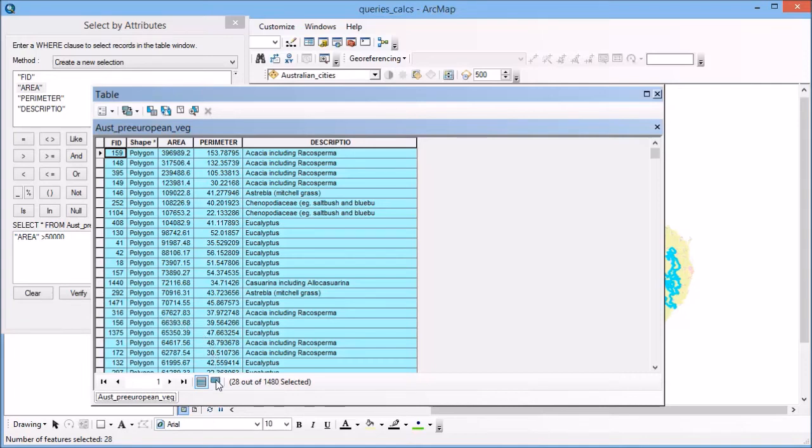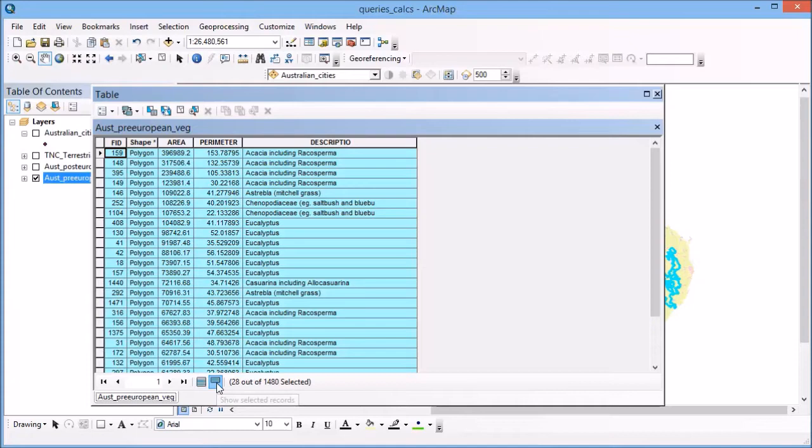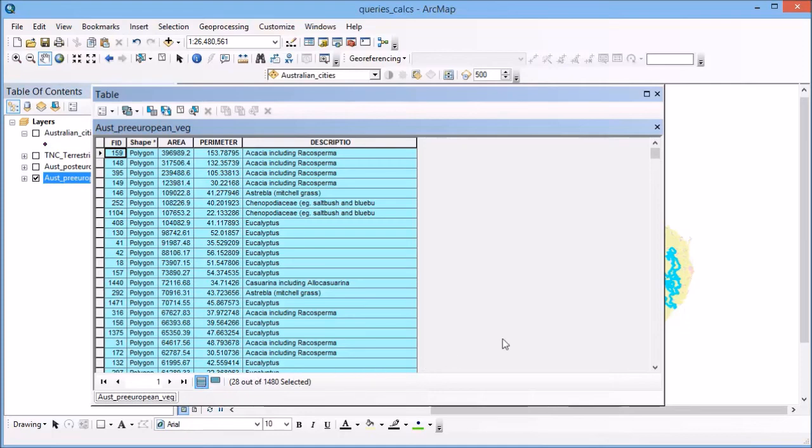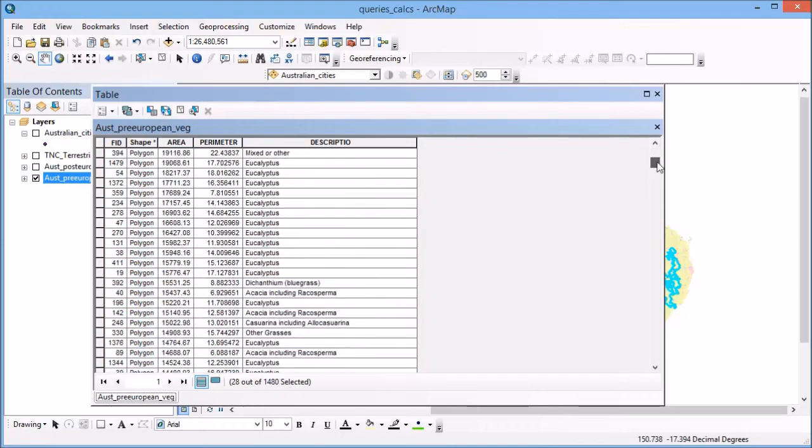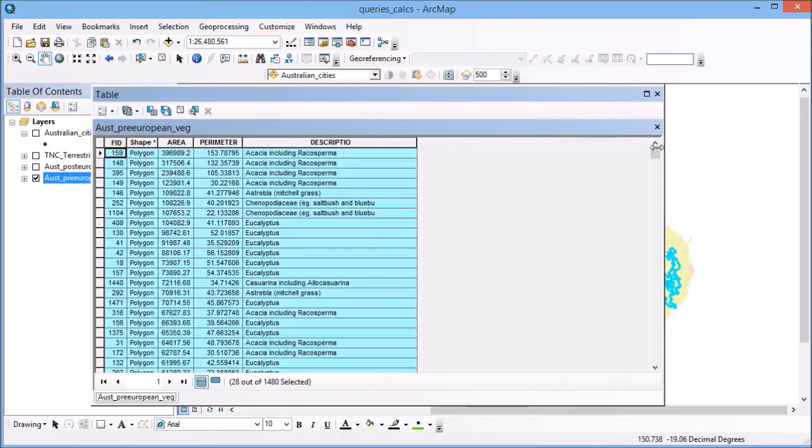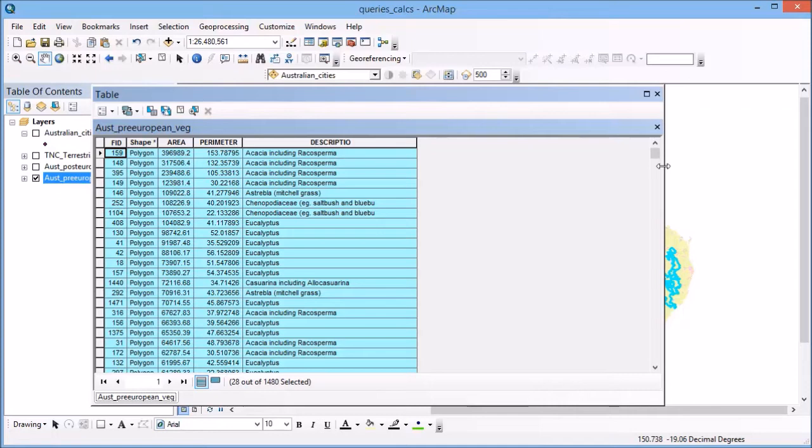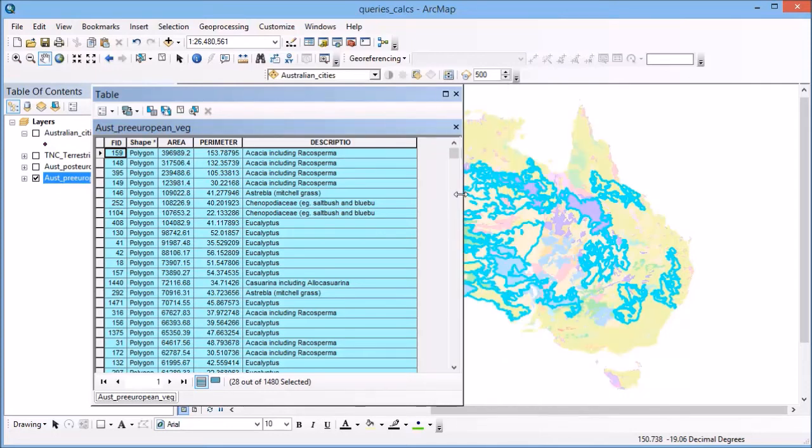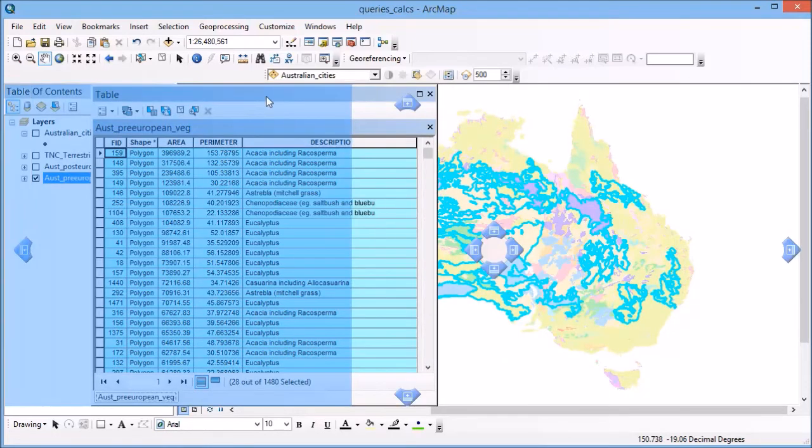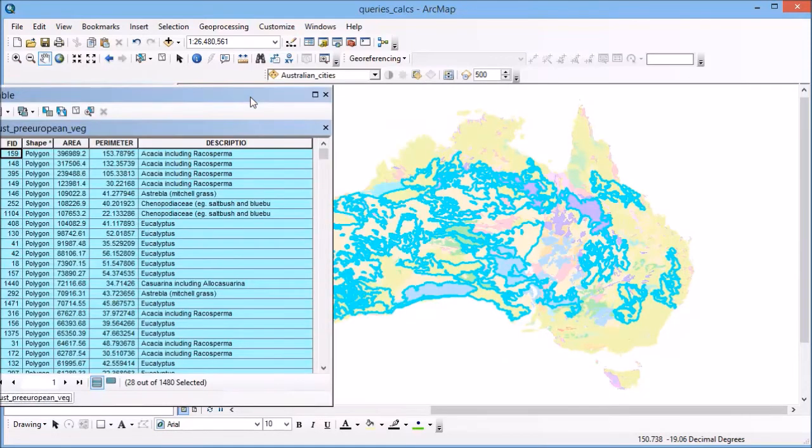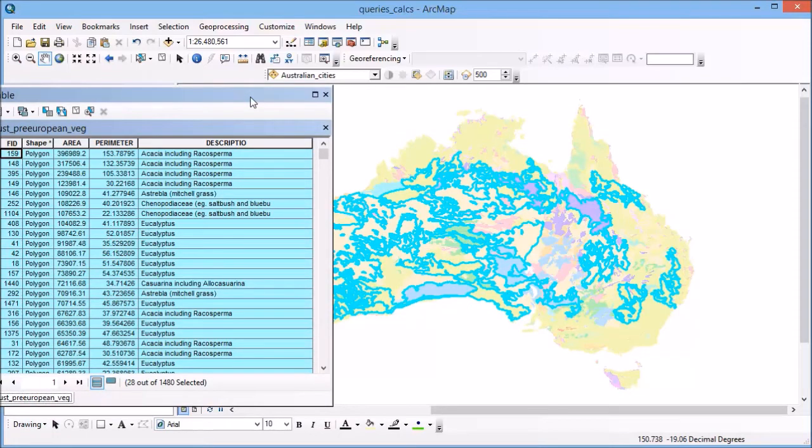I can also switch to just look at the selected records, you'll see I've just got those ones. Or I can toggle between having all the records available. Any records that meet that criteria are now colored in cyan in my attribute table. And if I go across and have a look at my display map, you'll see they've been selected as polygons there as well.